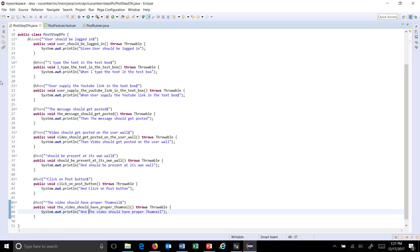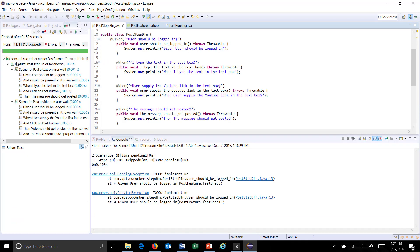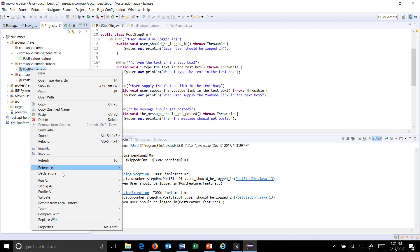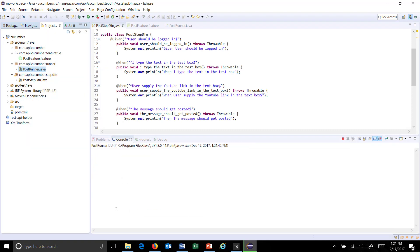So I have replaced all the pending exception with the SOP statement. Now let us rerun the test. So just do a right click on the runner and run as JUnit.